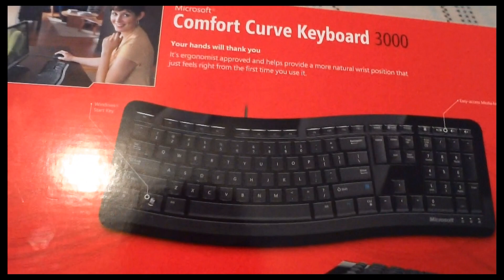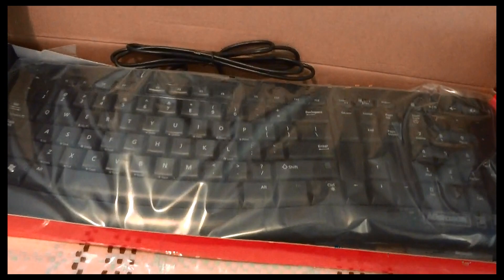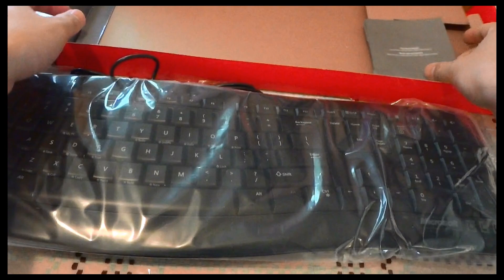Hello everyone, welcome to the video review and unboxing of the Microsoft Comfort Curve 3000 Keyboard. In this video I'm going to show you my thoughts on the design, feel of the keys, and comfort of this keyboard. Let's go ahead and take a look.